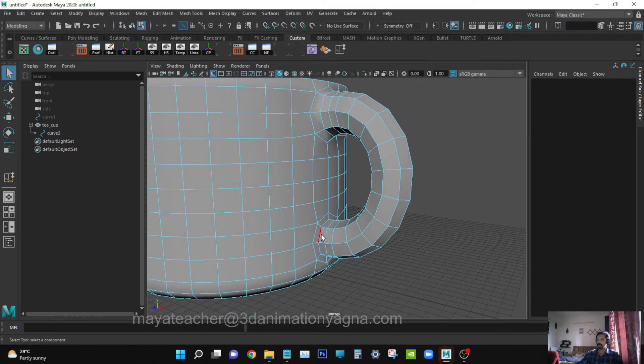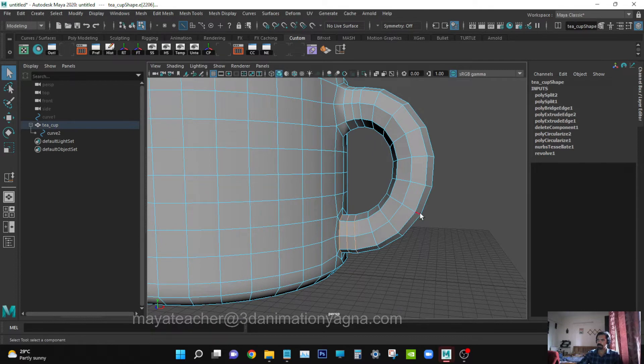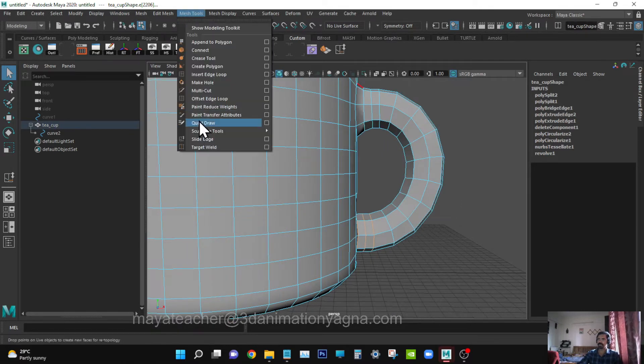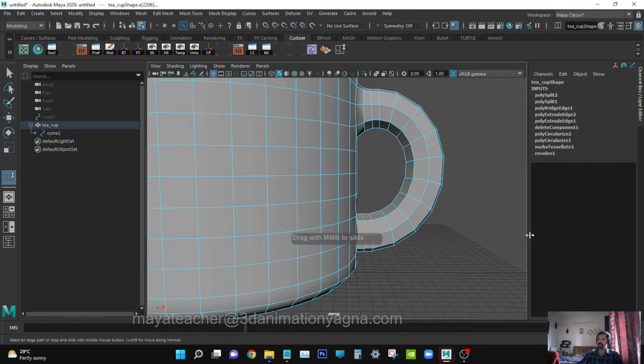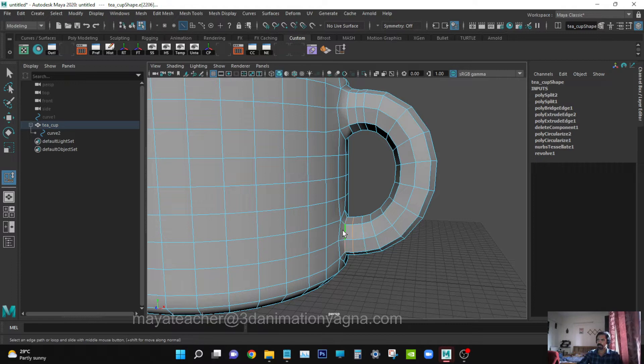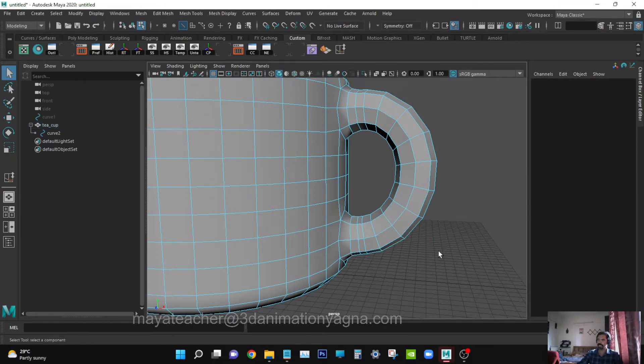Here also do the same thing. Slide the edge. Mesh Tools, Slide Edge. Make it a little bit good.